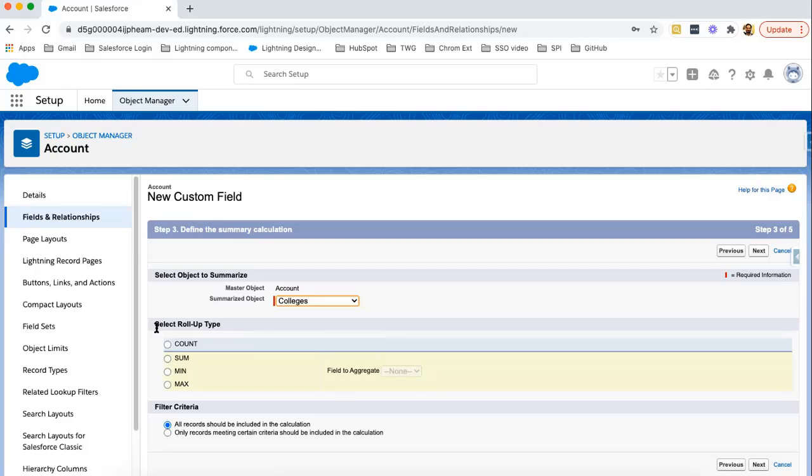Then you need to select Roll-up Types. Here four Roll-up Types are available: Count, Sum, Min, Max. Right now I need to count number of colleges. So I am selecting count.